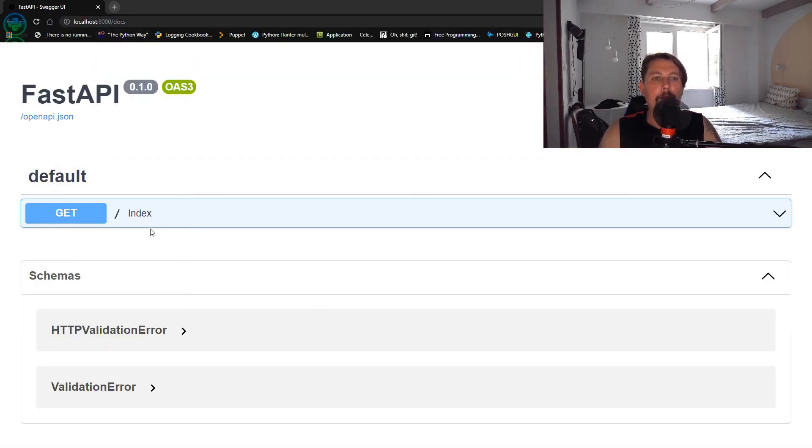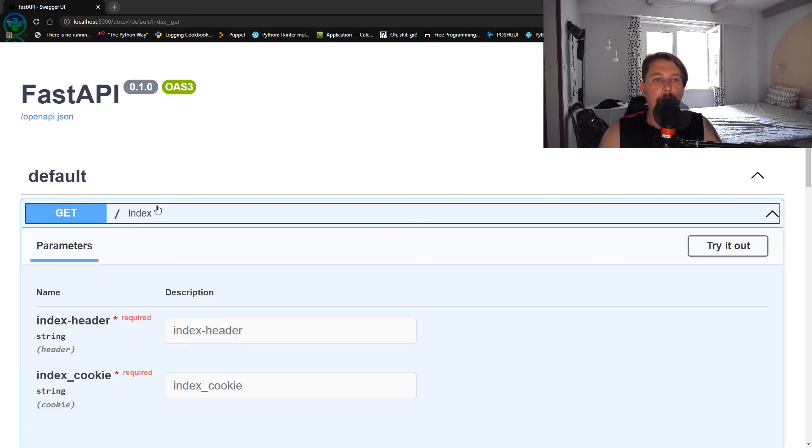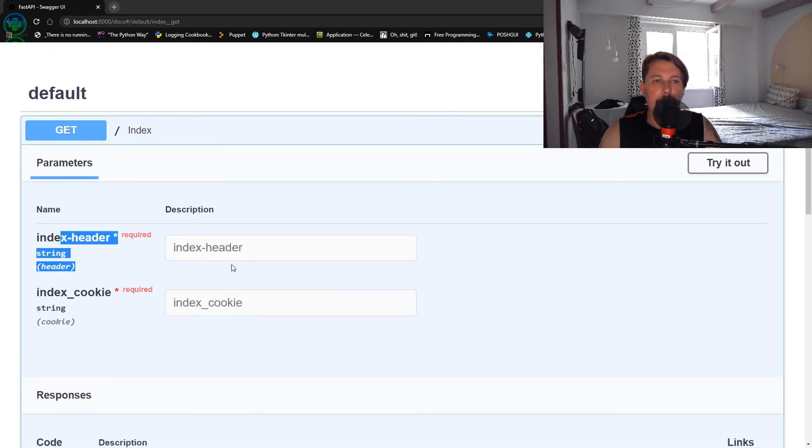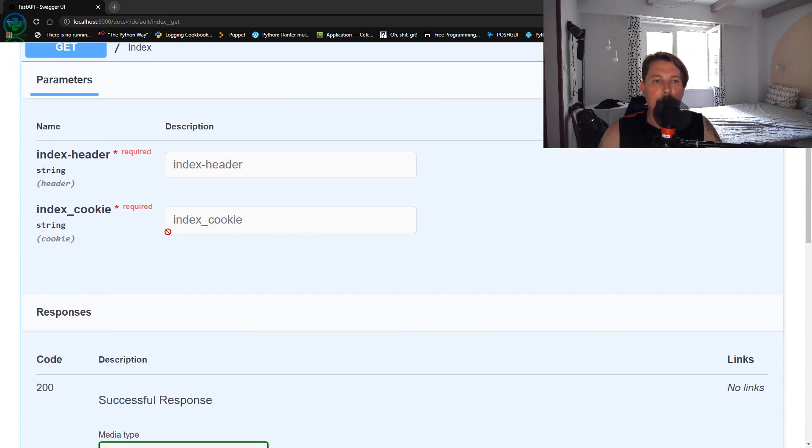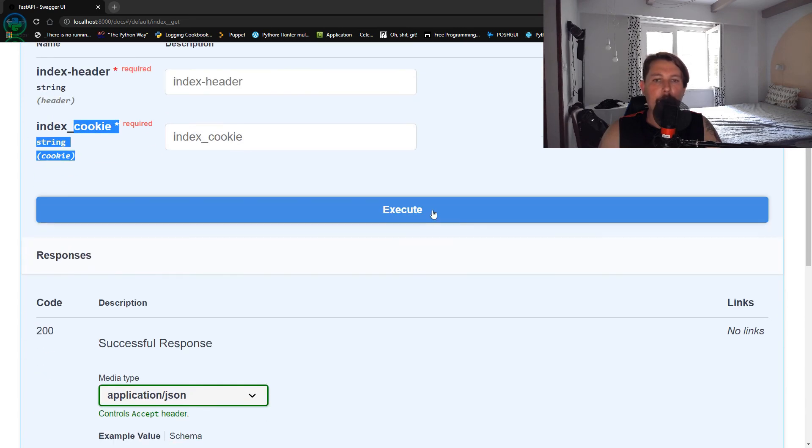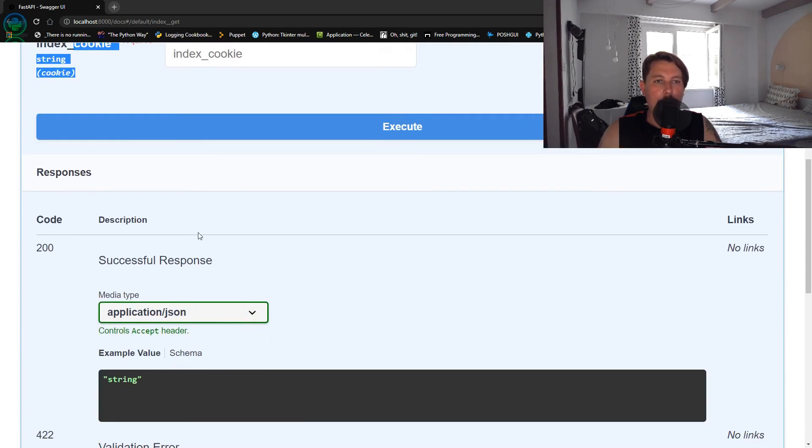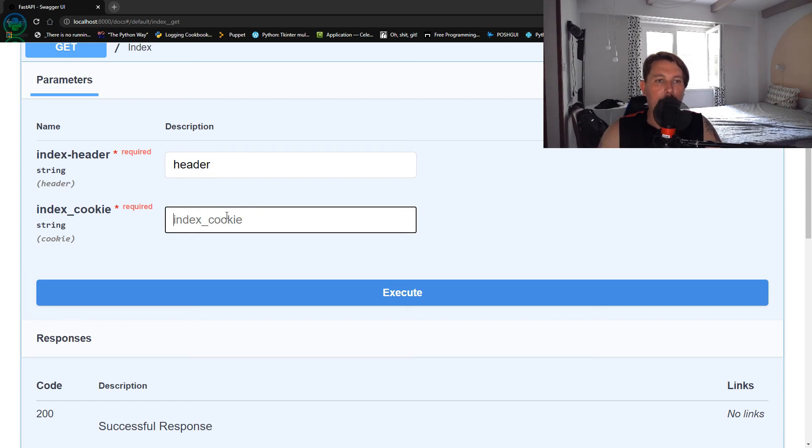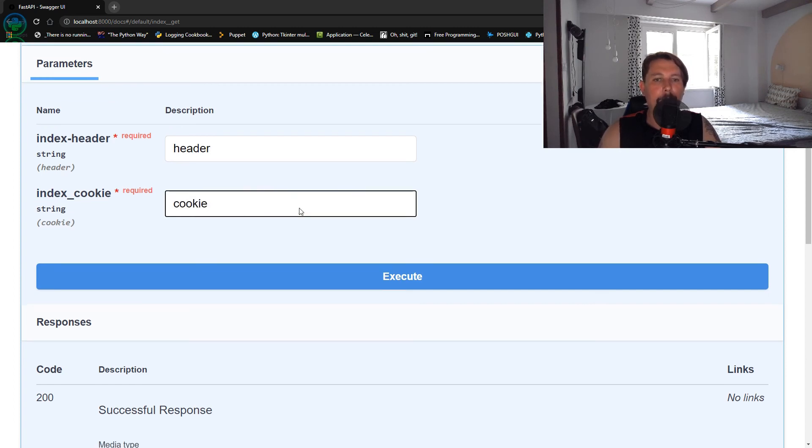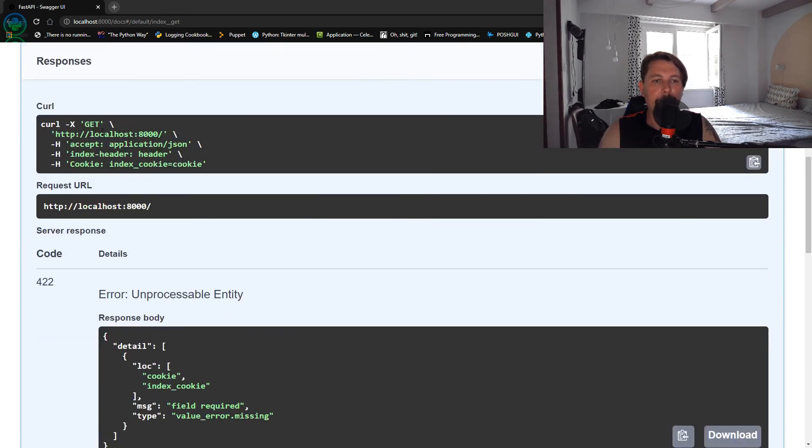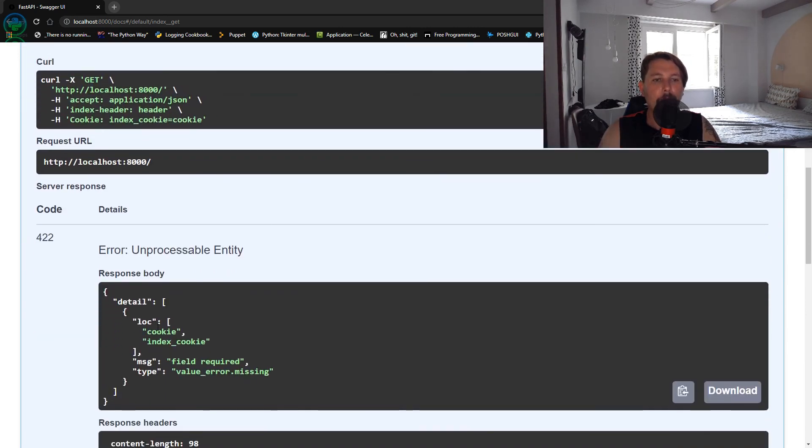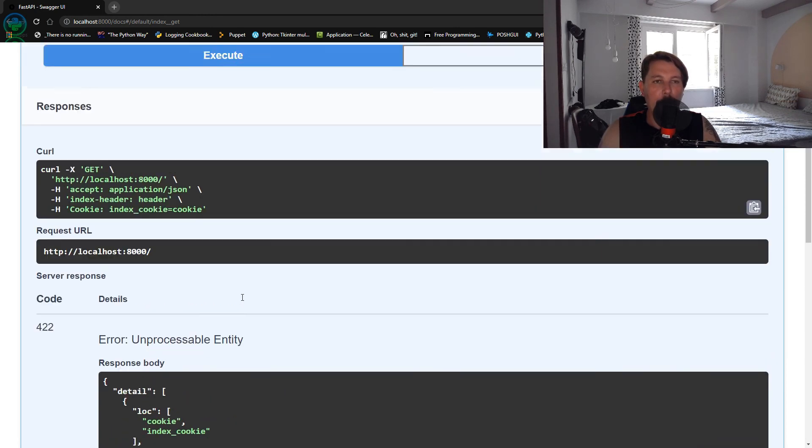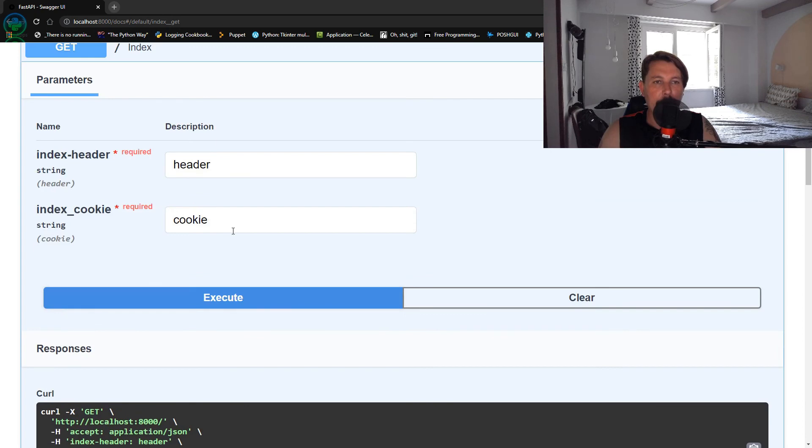What you will see is that we have a default context route and as you can see we have the index_header and the index_cookie. We can try this out and basically set the header to header and the cookie to cookie and execute it. So sorry, unprocessable entity.